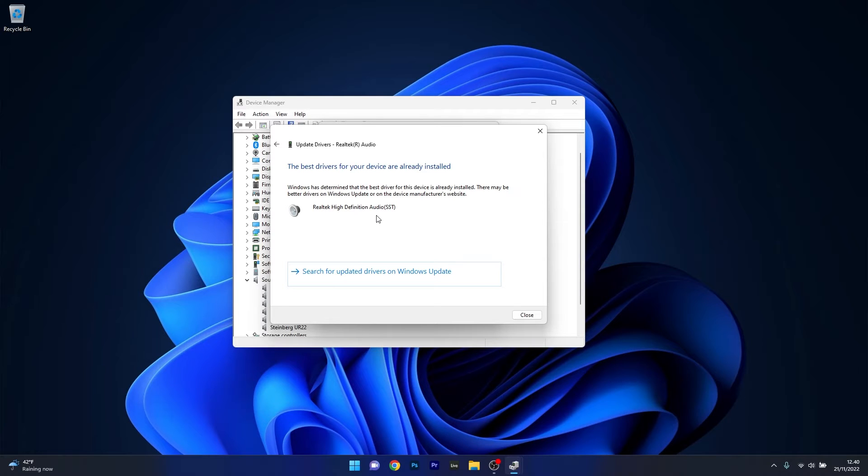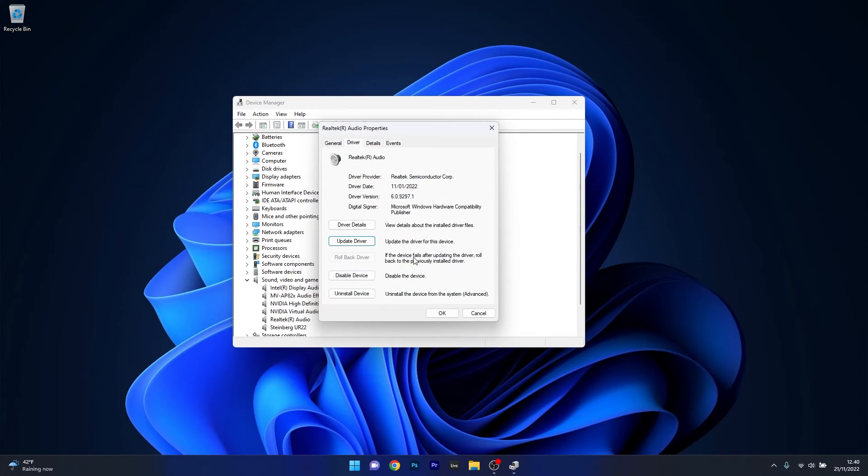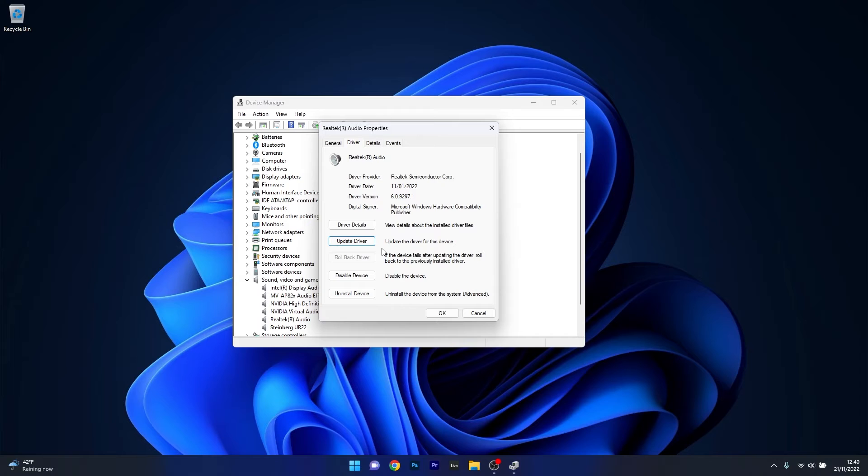Otherwise, if this method doesn't work properly, you can also rollback your driver if the current driver is not working properly. Click on this button and then restart your computer and you can check if the problem still persists.